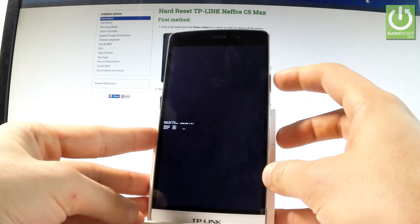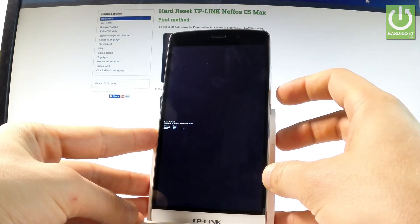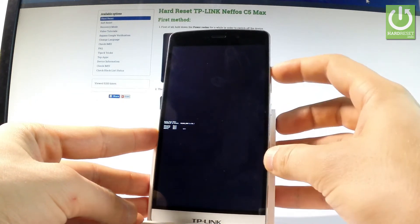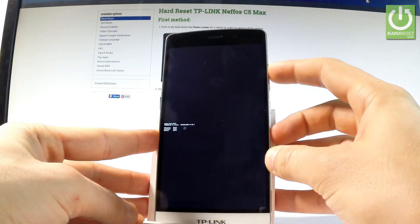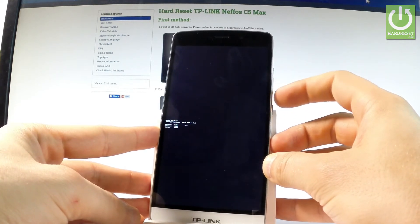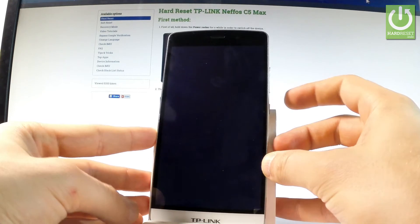Here you can navigate by using volume up and confirm options by pressing volume down. So let's scroll down to choose the first option which is recovery and press volume down to select it.